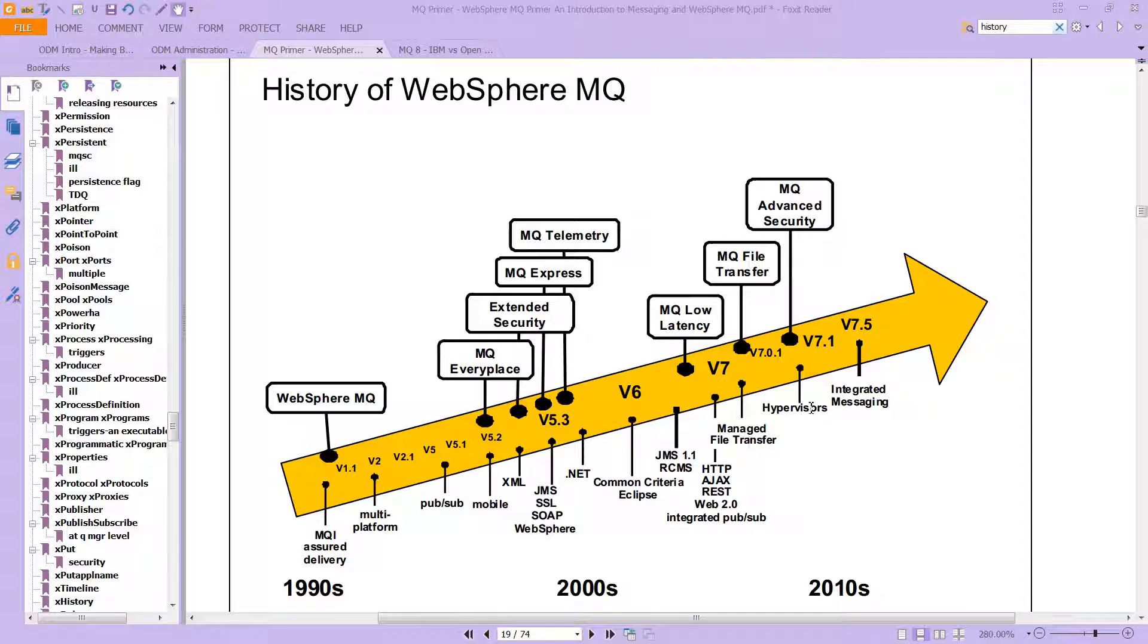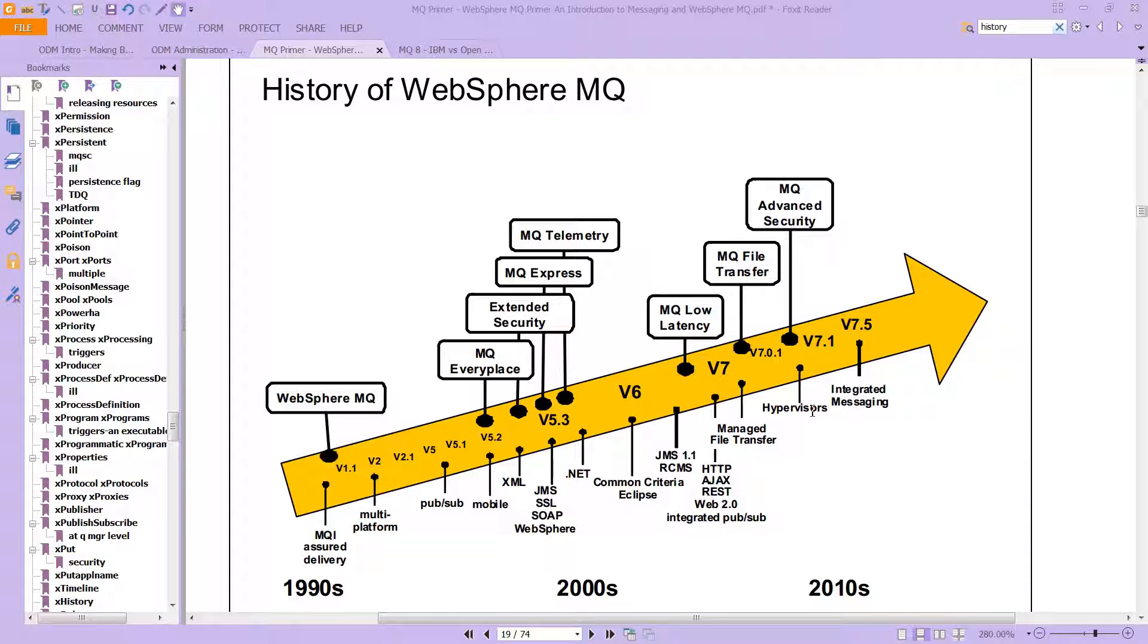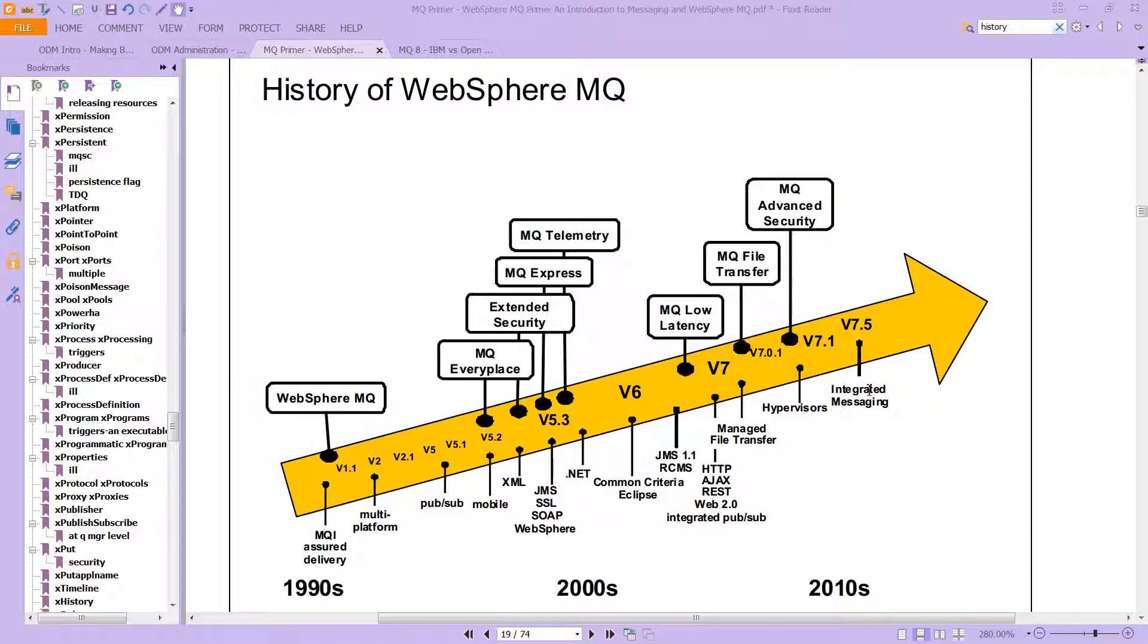Then we brought in hypervisors around version 701, and then we integrated messaging. This is the case that's always been evolving.